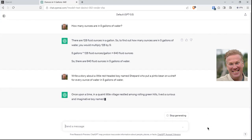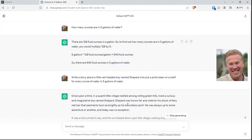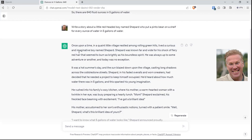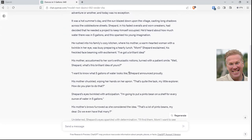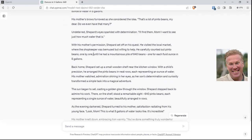Next thing I'm going to ask it: write a story about a little redheaded boy named Shepard who put a pinto bean on a shelf for every ounce of water in five gallons of water. As it's thinking and writing, you can see it writing live. Once upon a time in a quaint little village nestled amongst rolling green hills, lived a curious boy named Shepard. He carefully counted out pinto beans one by one until he had a mountainous pile of 640 beans. So it did the math for us once again.